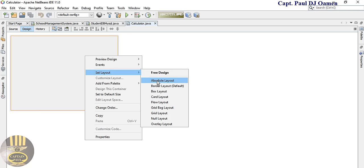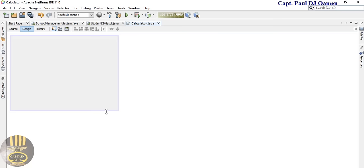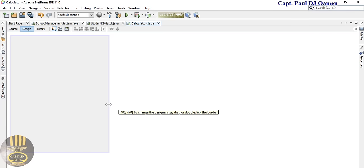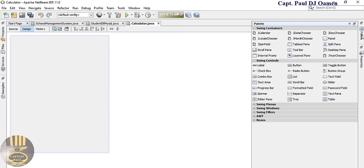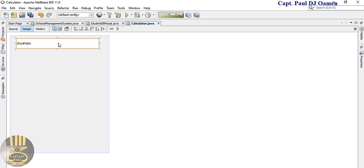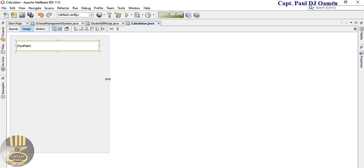Now I'll right-click and select Set Layout — select Absolute Layout. Let's define the size, that looks good enough. Then go to the Palette and grab a text field, paste it right here and extend it to fill the top area.